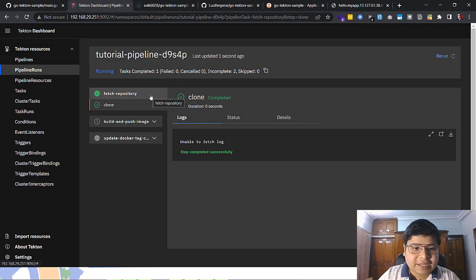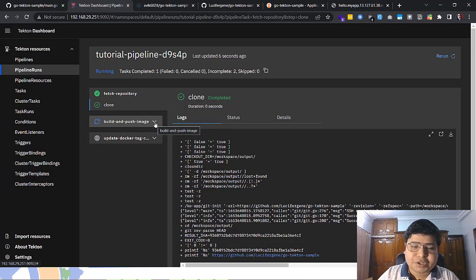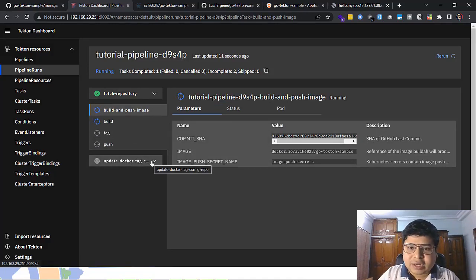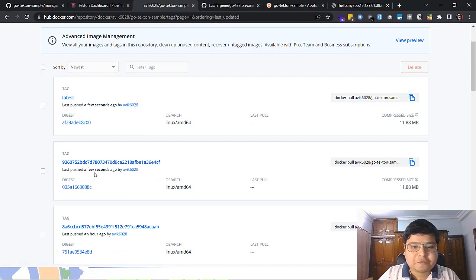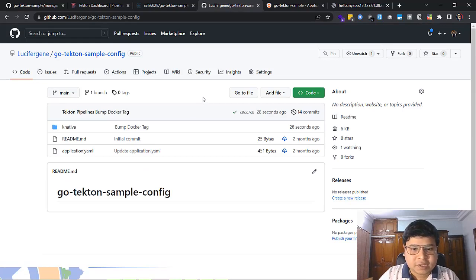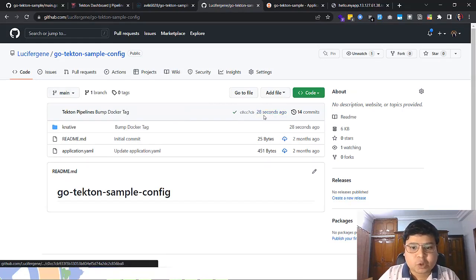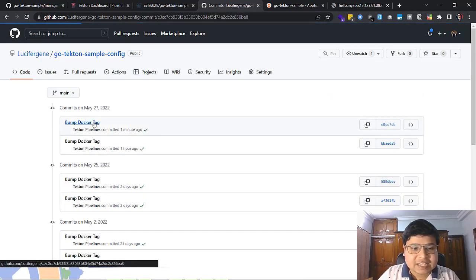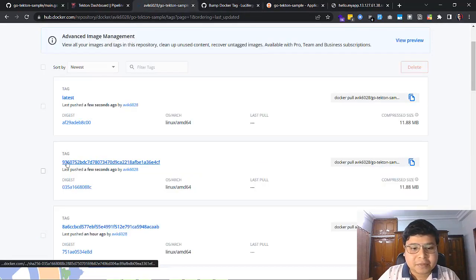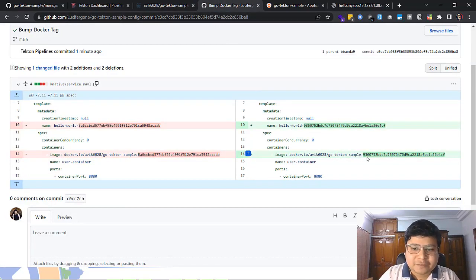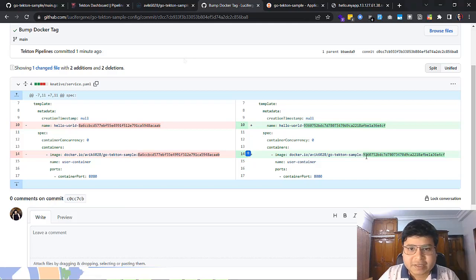The fetch repository task is cloning the application. The build and push image task builds the Docker container using the Dockerfile from the application source repository and pushes it to Docker Hub. After that, the third task updates the Docker tag in the Knative service YAML file. All tasks have now completed. Going to Docker Hub, I can see a new container was pushed a few seconds ago. In the DevOps config repository, a commit was made 28 seconds ago — clicking the commits shows the Docker container tag has been updated, exactly matching the tag pushed to Docker Hub. The Knative service YAML has been automatically updated by the Tekton pipelines.